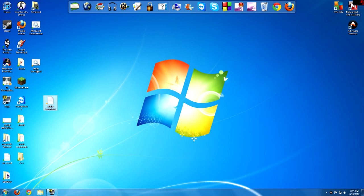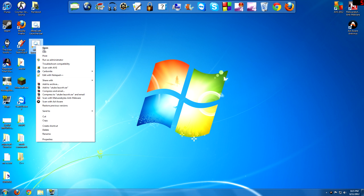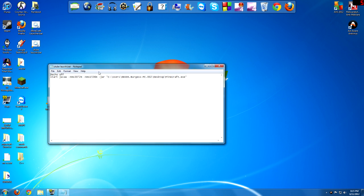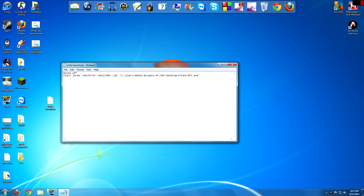And for the startup parameters, I forgot to show you this. I'm going to edit. Inside the XMX, that's how much RAM you want to have. And then in the XMS, you want to put that half of what you have here.